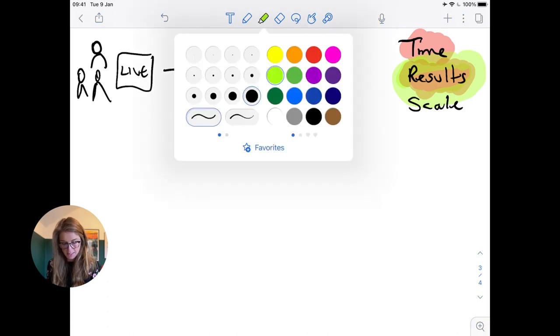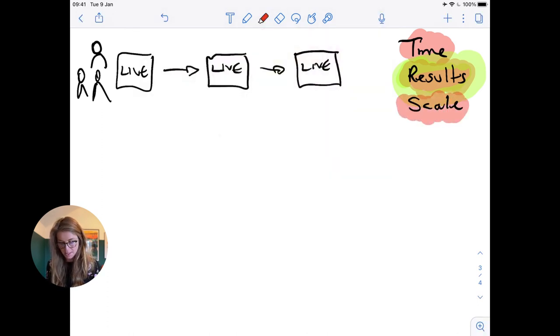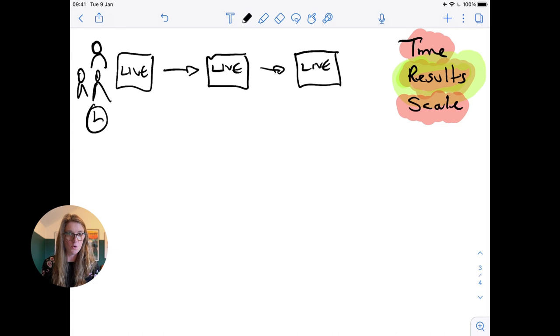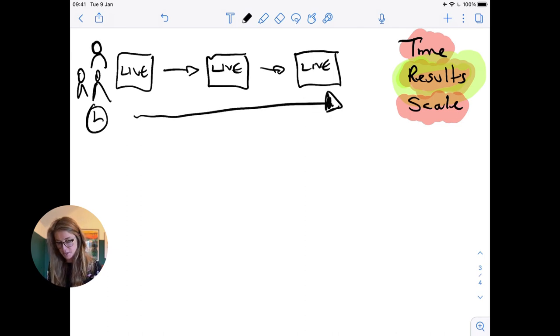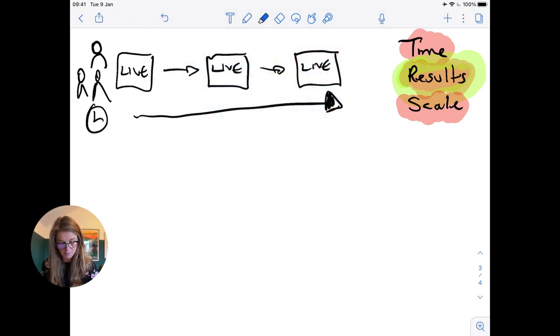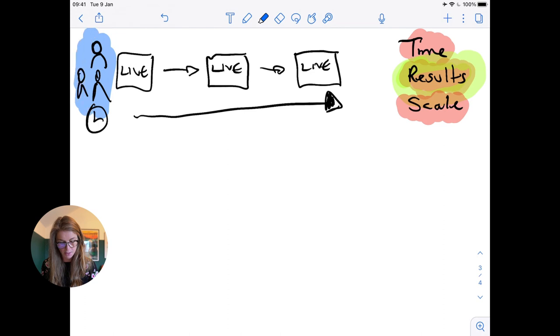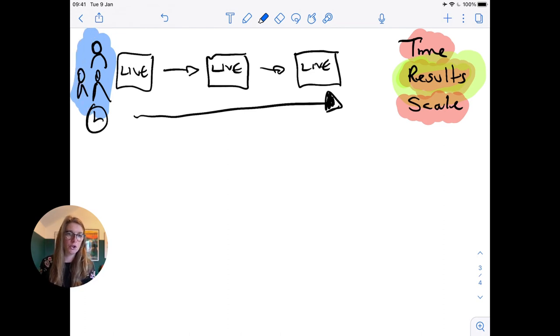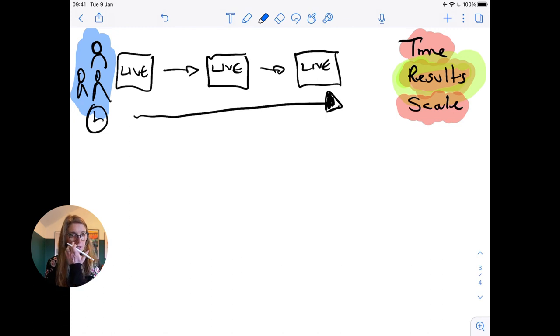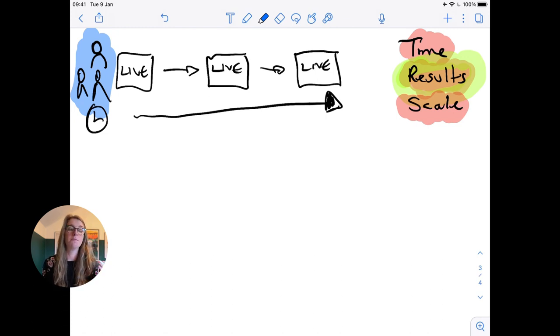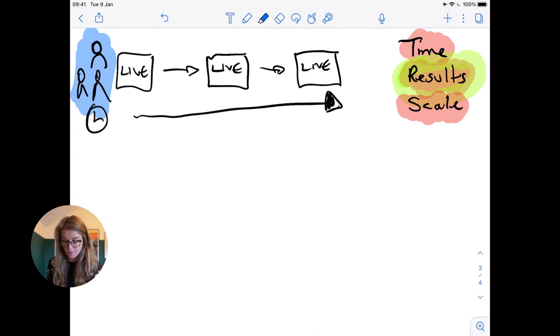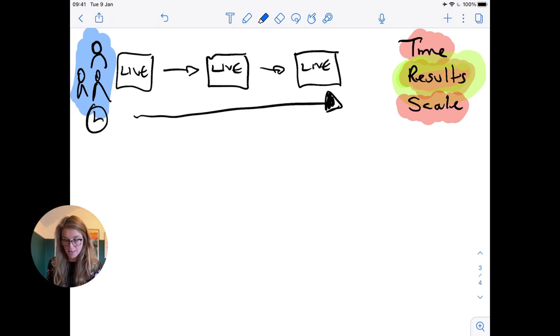Then we've got the scale aspect. This model where you're delivering live requires you to basically have a cohort of students starting at the same time, so they all begin at the same time and then they do the program. To scale this, you need lots and lots of people starting at the same time at this point. So to scale it you have to do a bigger and bigger launch in order to grow your group program. A good example of someone that does this is Rebecca Tracy. She launches twice a year her signature program and gets like a hundred people in each time. If you're prepared to do that and you like launching, then the live model can work for you.